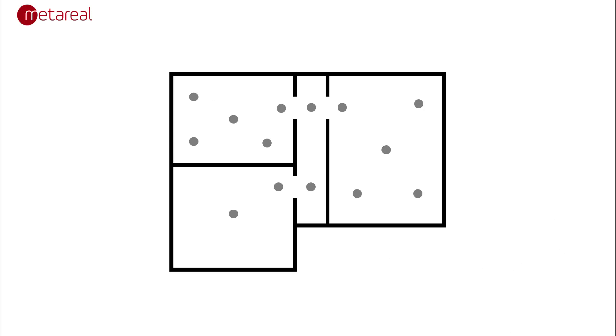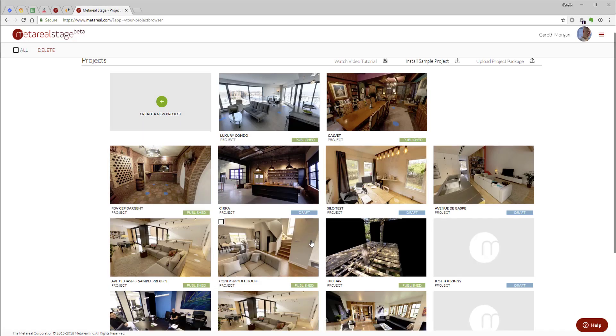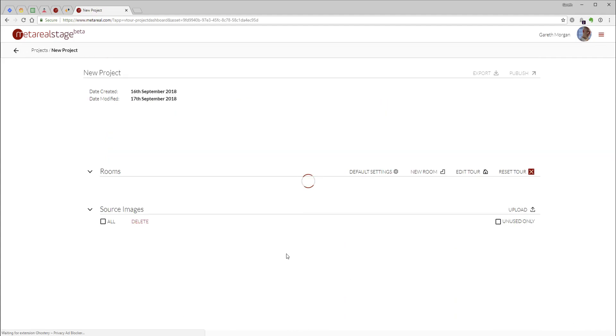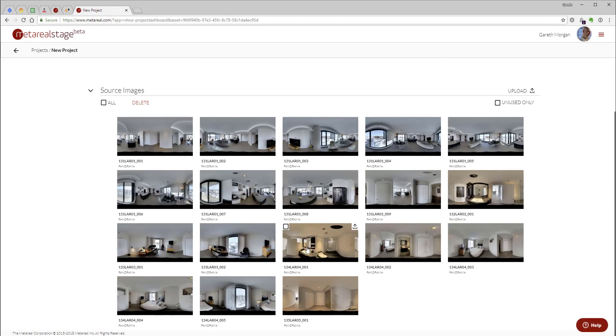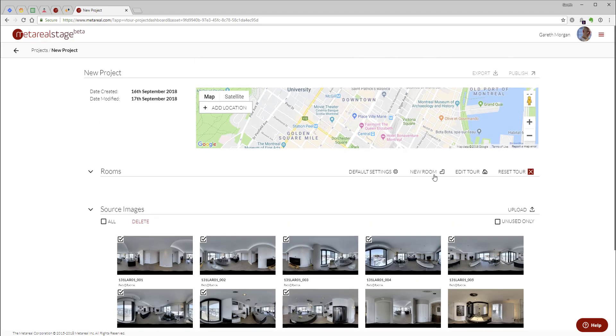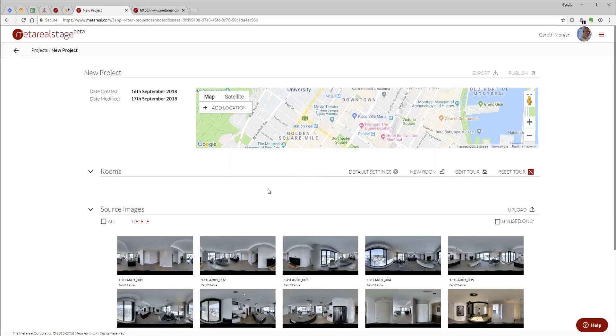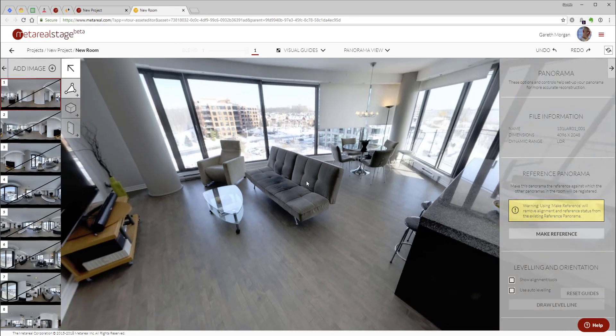Alright, so now we're going to pop into my account. I've got a new project which I just created here. I've already uploaded the images. There's a bunch of images. It's a small condo. I'm going to select the five panels for the main kitchen salon space and hit new room. I use control when I hit the new room button to make sure I open a new tab which means that my project dashboard is always still available there.